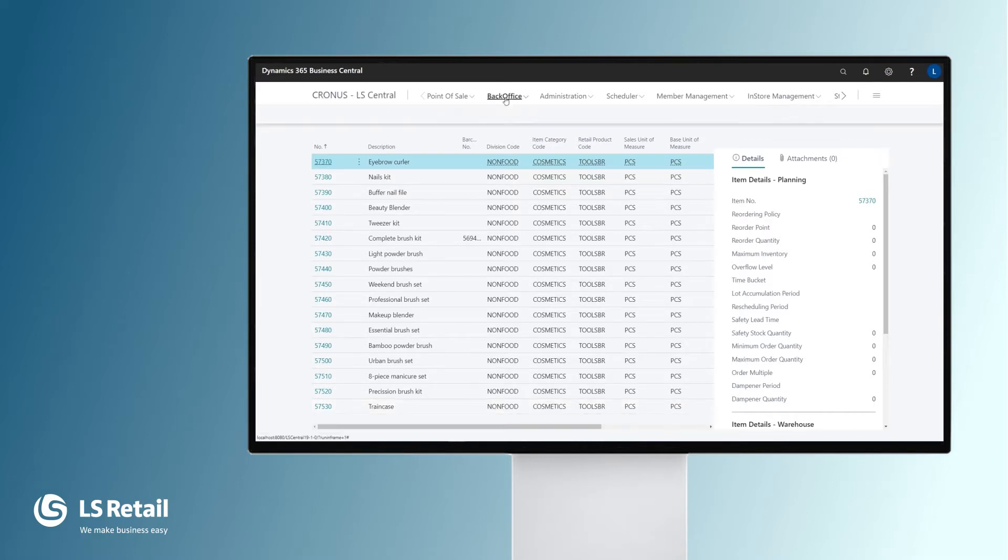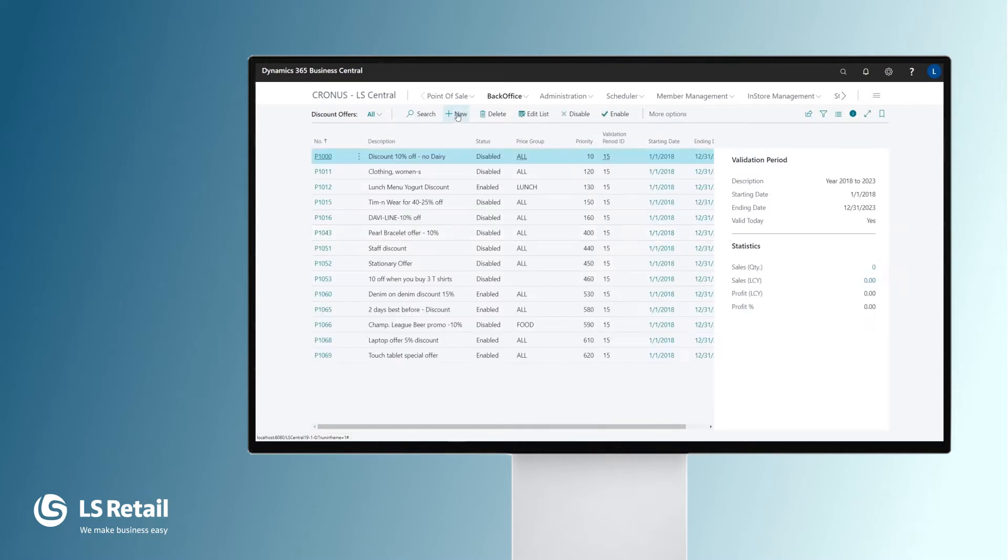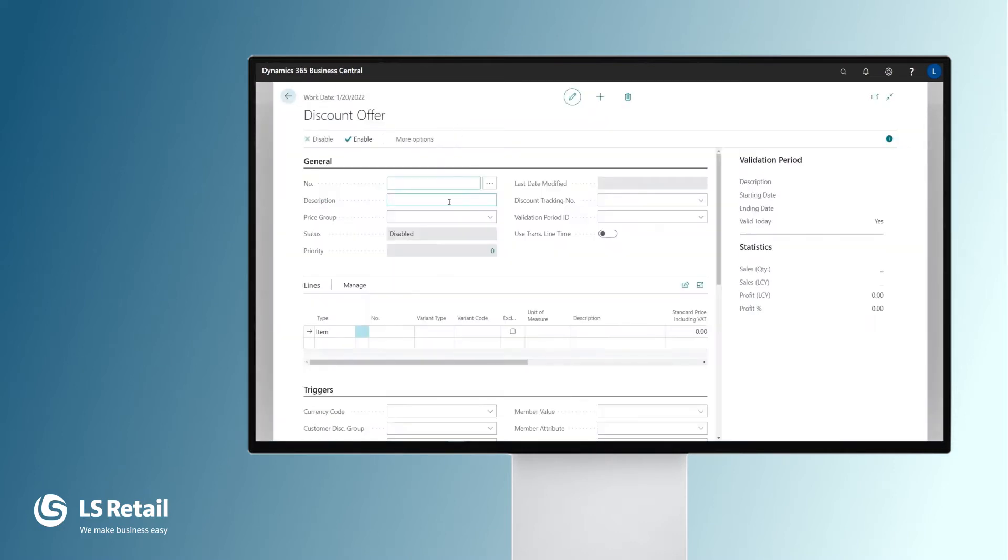I'm going to create the offer now. Here you have a list of the different types of offers in LS Central and we are going to create a discount offer. We create a new one.